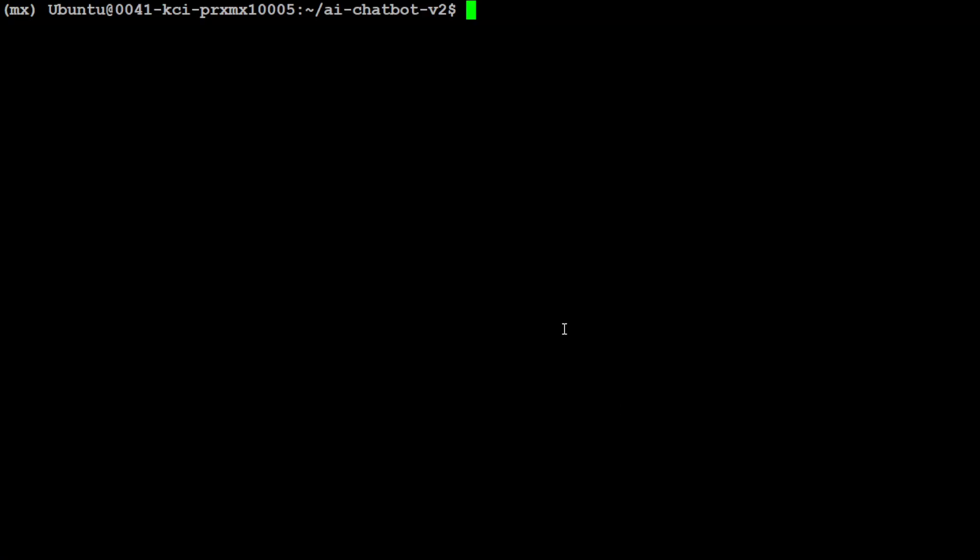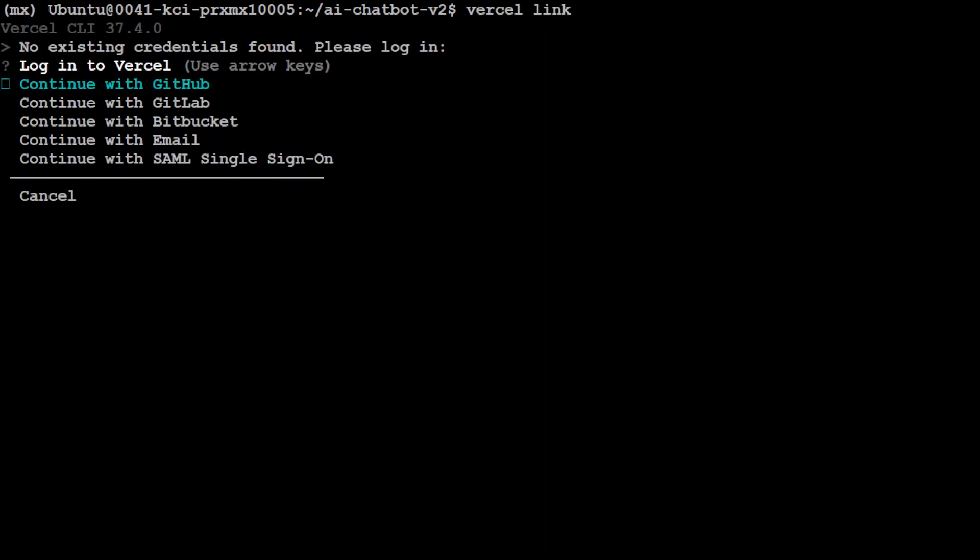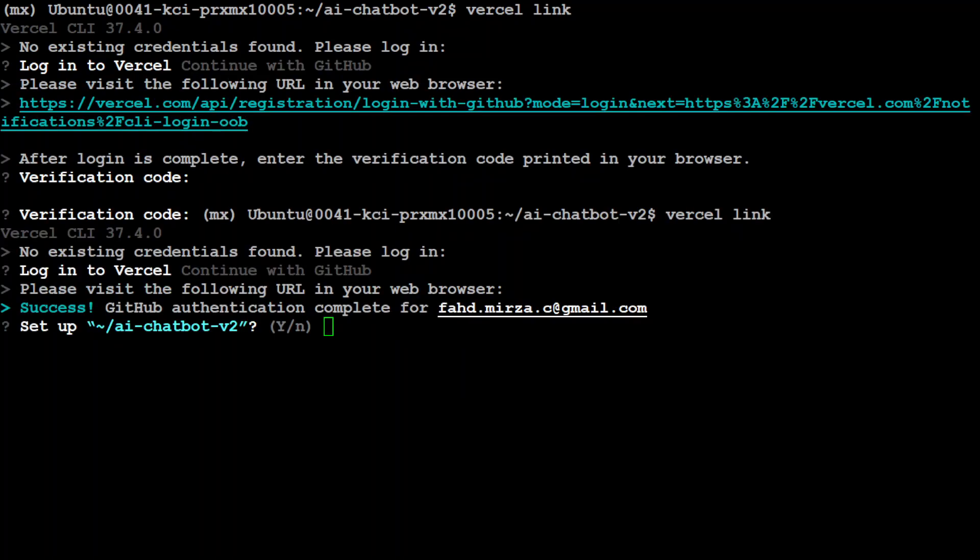Next up, let's link the GitHub account with Vercel. This is going to use environment variables which we have put in the .env file. So once you run it, it is going to say continue with GitHub. Just press enter. And you can see that now it has been linked and GitHub authentication is complete.